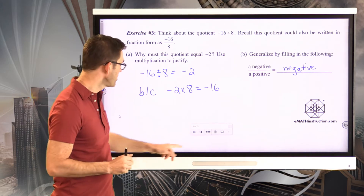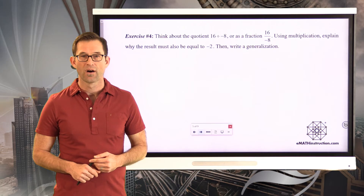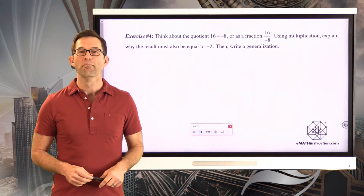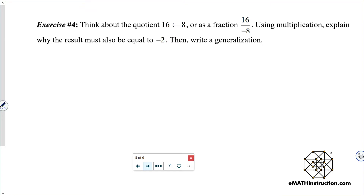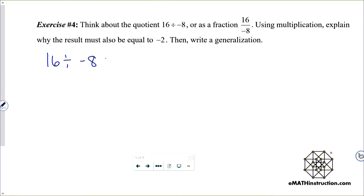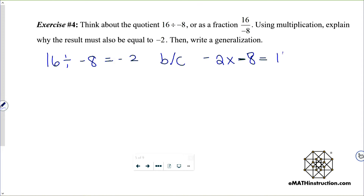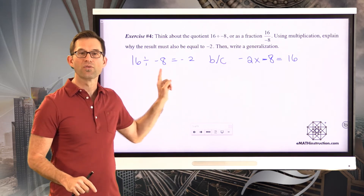Exercise number 4: think about the quotient positive 16 divided by negative 8, or as a fraction 16 over negative 8. Using multiplication, explain why the result must also equal negative 2. Pause the video and write something down. 16 divided by negative 8 must equal negative 2 because negative 2 times negative 8 is positive 16. That's the justification: 16 divided by negative 8 must be negative 2 because negative 2 times negative 8 is positive 16.